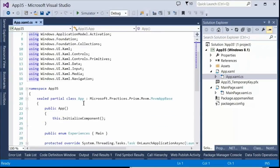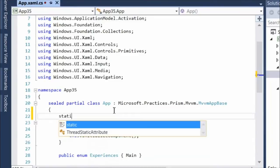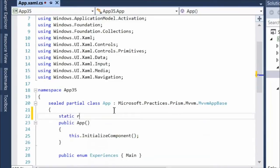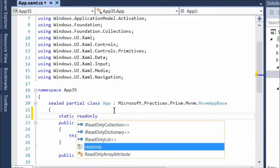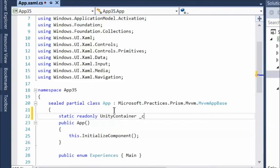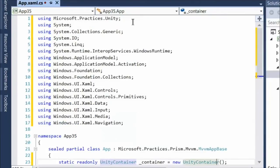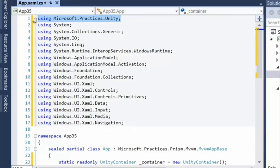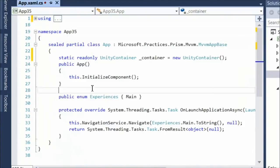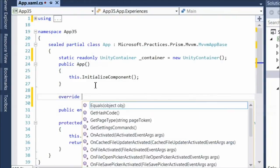Now I've added Unity to our project and I need to start implementing it inside app.xaml. This is everything that was replaced by MVVM app base, so it's simplified. I'll create a read-only field so nobody accidentally overwrites our container, make it a Unity container, and from that point forward everything will be inside that container.